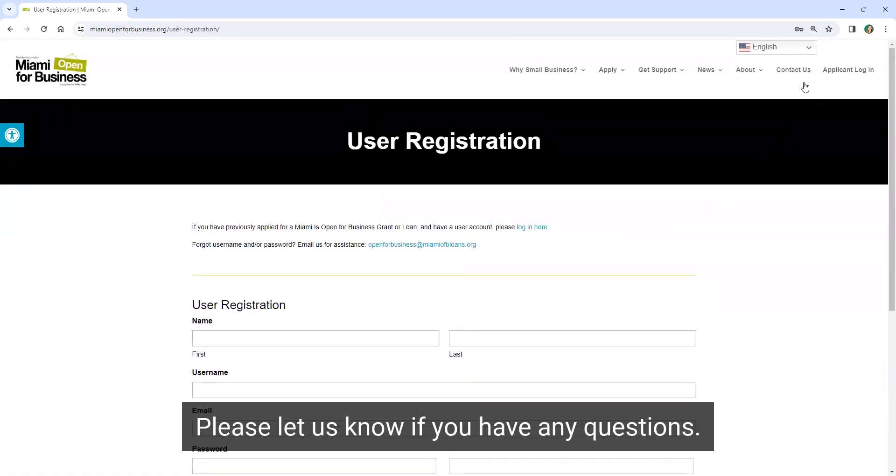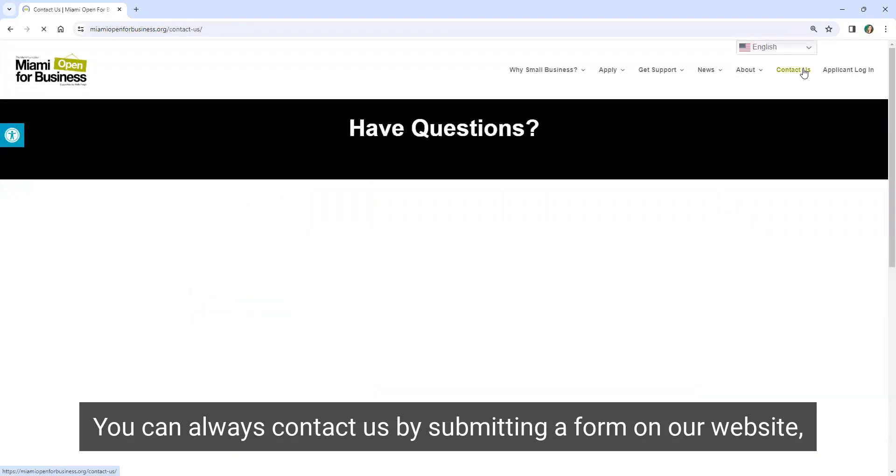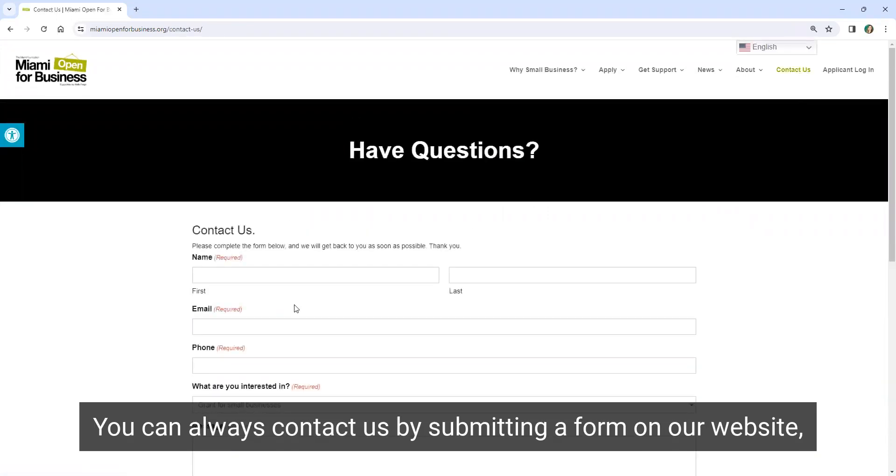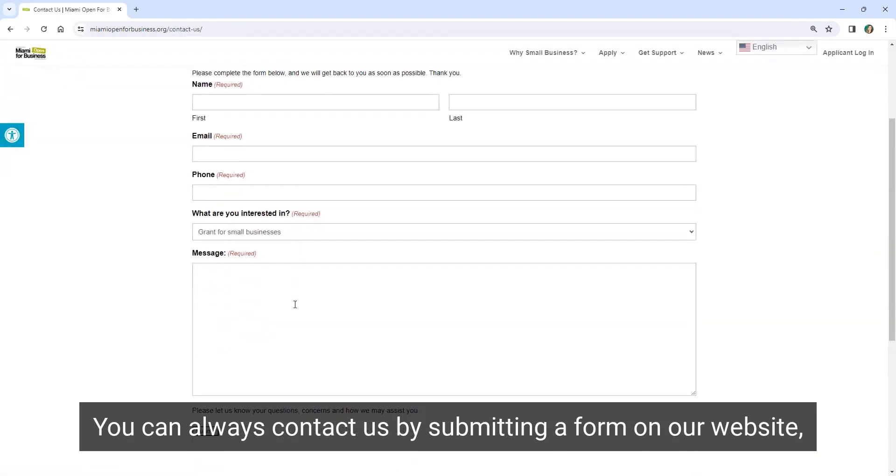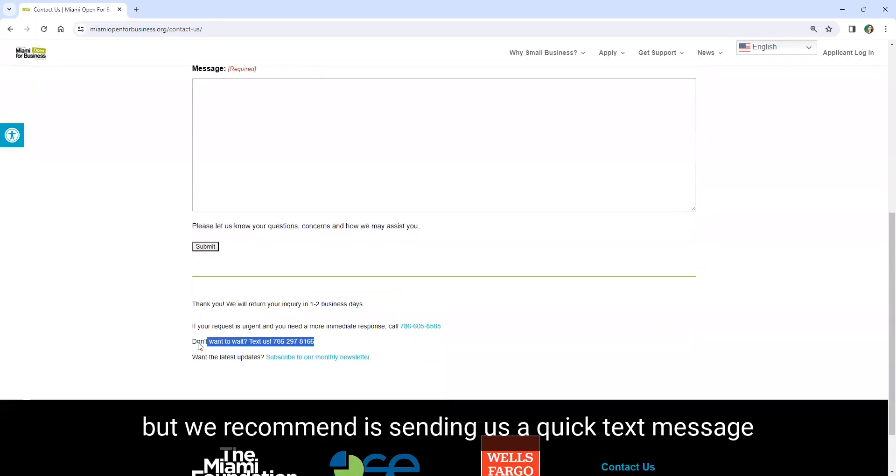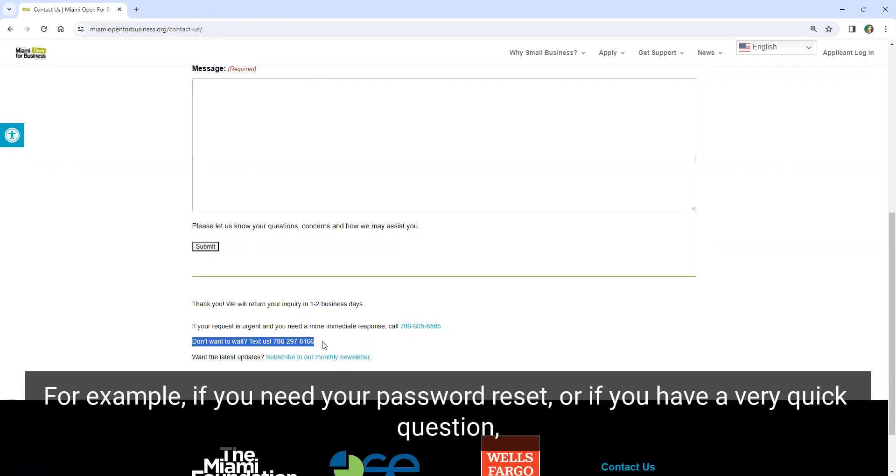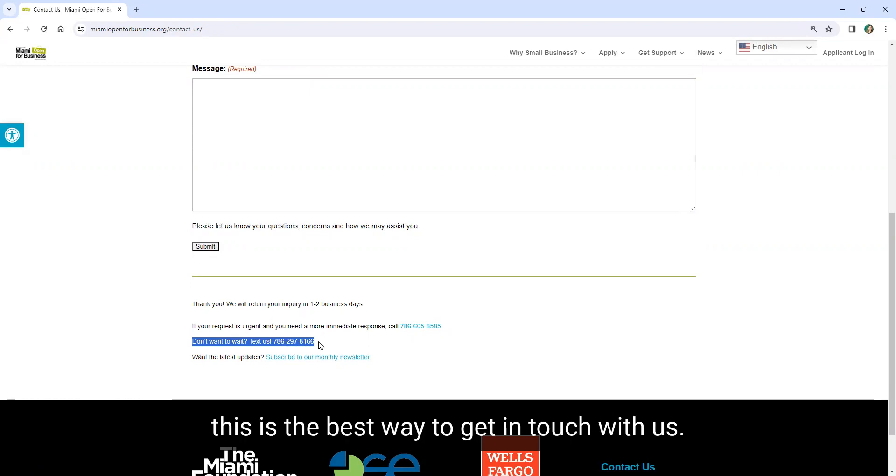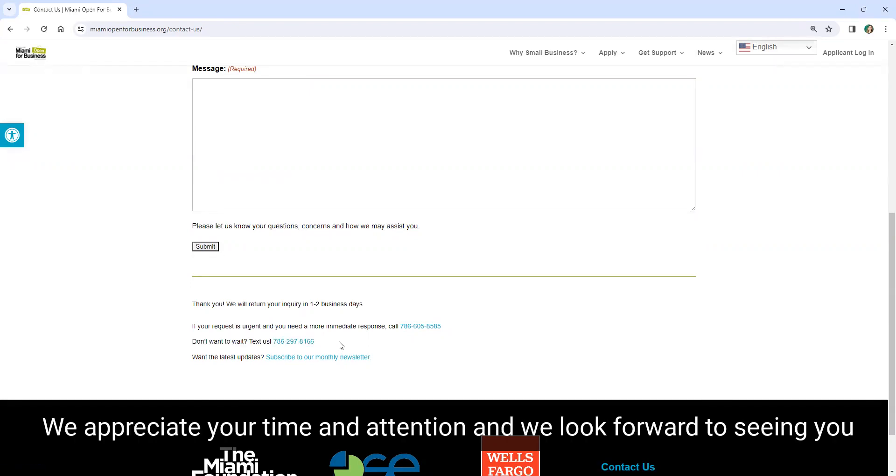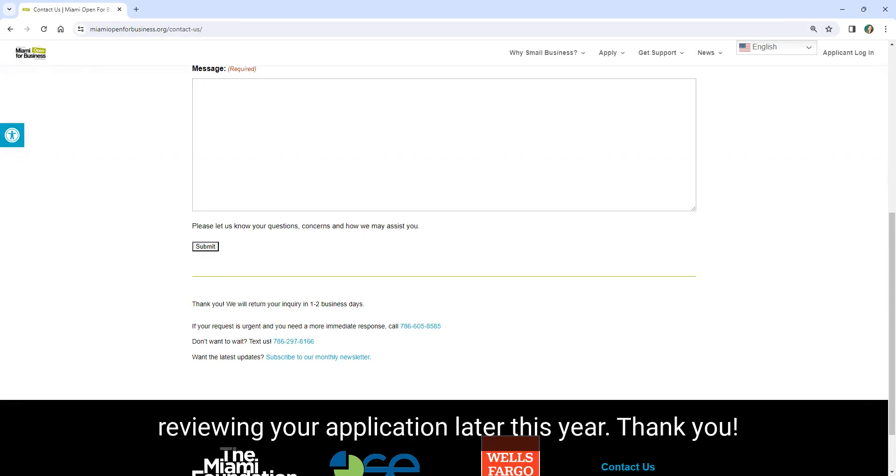Please let us know if you have any questions. You can always contact us by submitting a form on our website. But what we recommend is sending us a quick text message using this number, 786-297-8166. For example, if you need your password reset, or if you have a very quick question, this is the best way to get in touch with us. We appreciate your time and attention, and we look forward to seeing you at one of our upcoming microgrant application parties, or reviewing your application later this year.